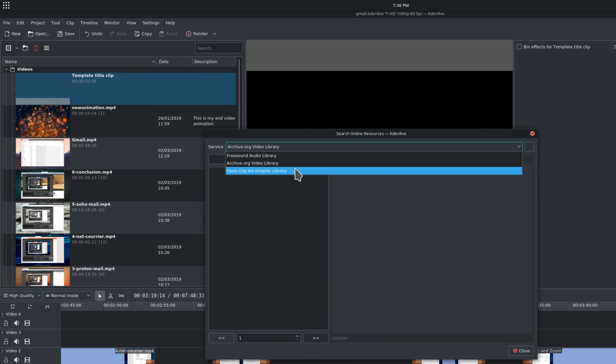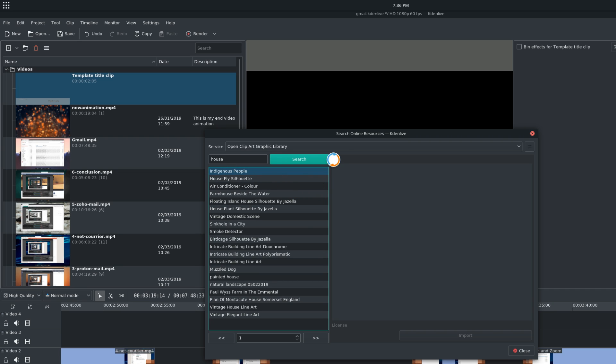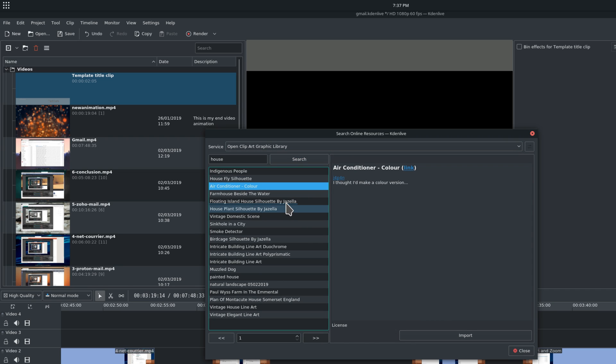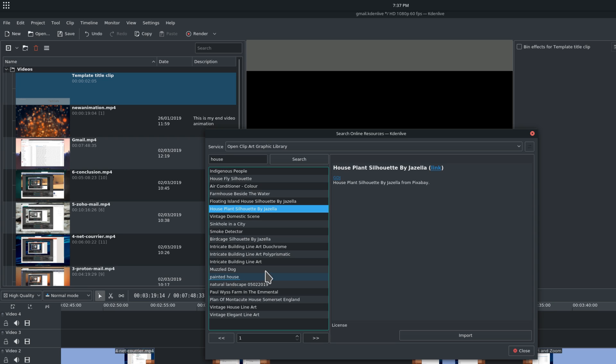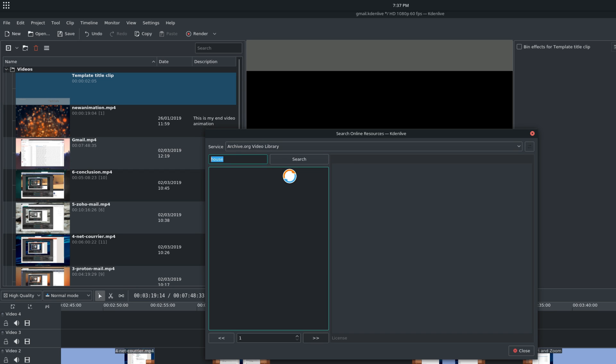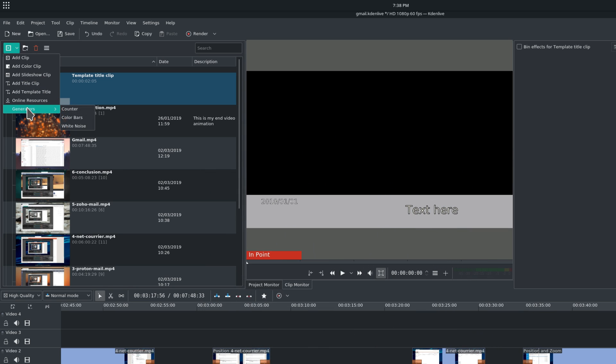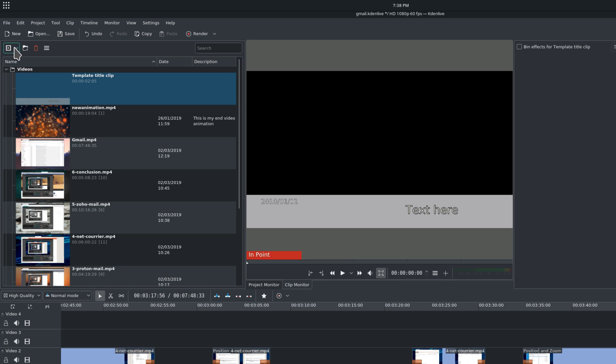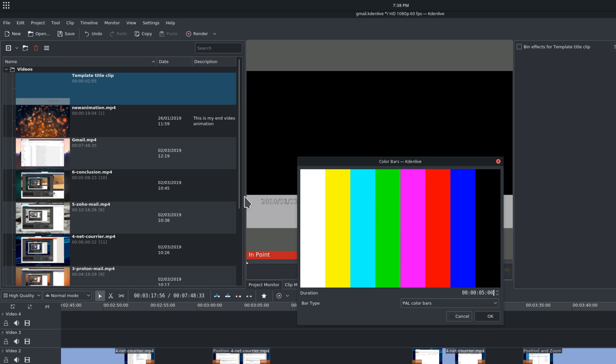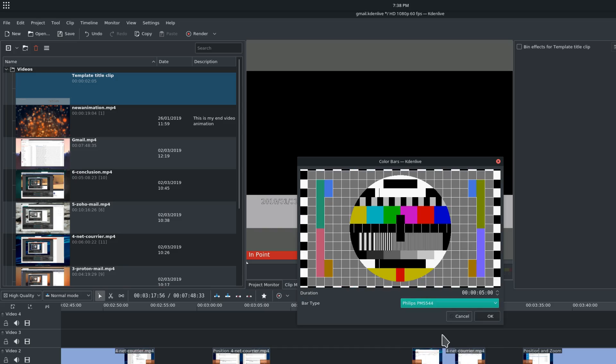Add Online Resources allows you to add copyright-free audio, image and video files from a few different providers, including freesound.org, archive.org and the Open Clip Art Graphic Gallery. Add Generator. Generators are a grab bag of various things, including a counter, some white noise, or colored bars to add a vintage look to your video. You can customize these with a few settings if you like. Now, let's take a look at some specific clip types.